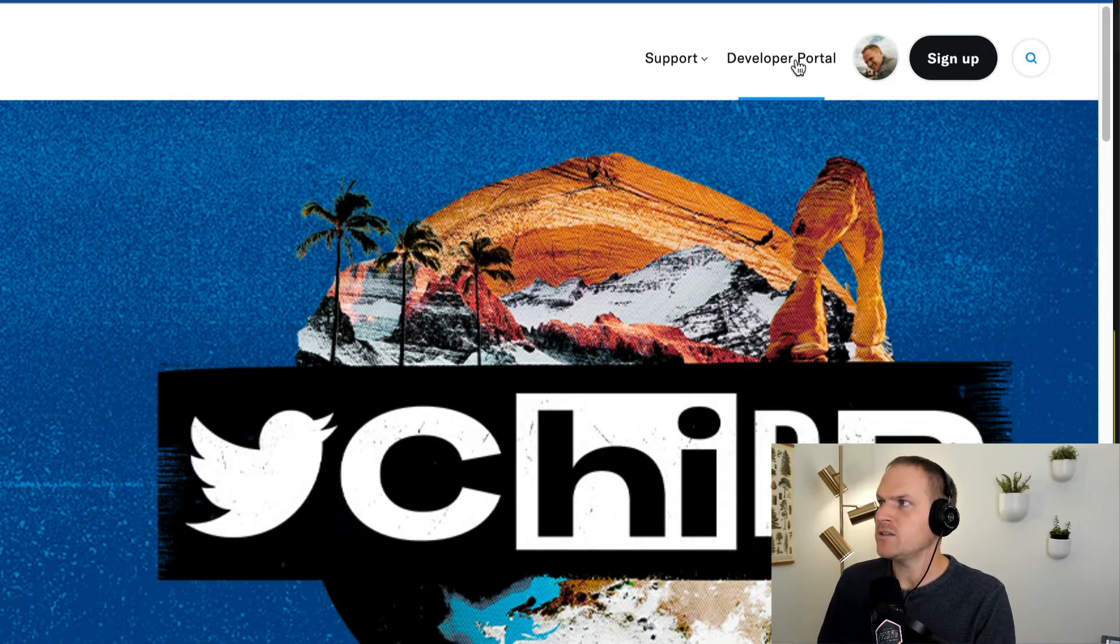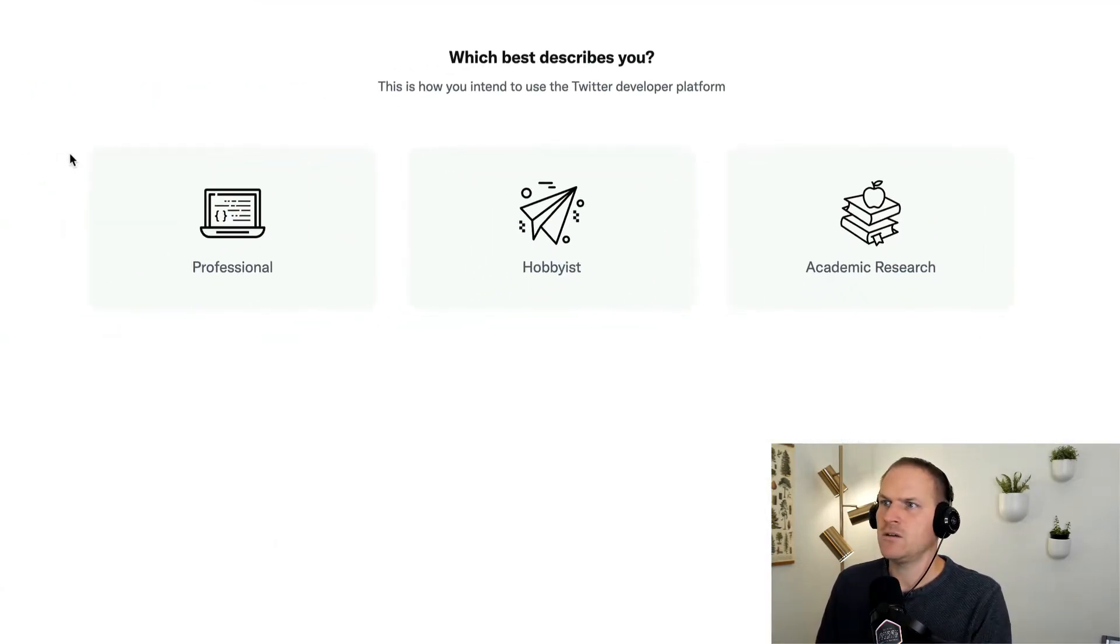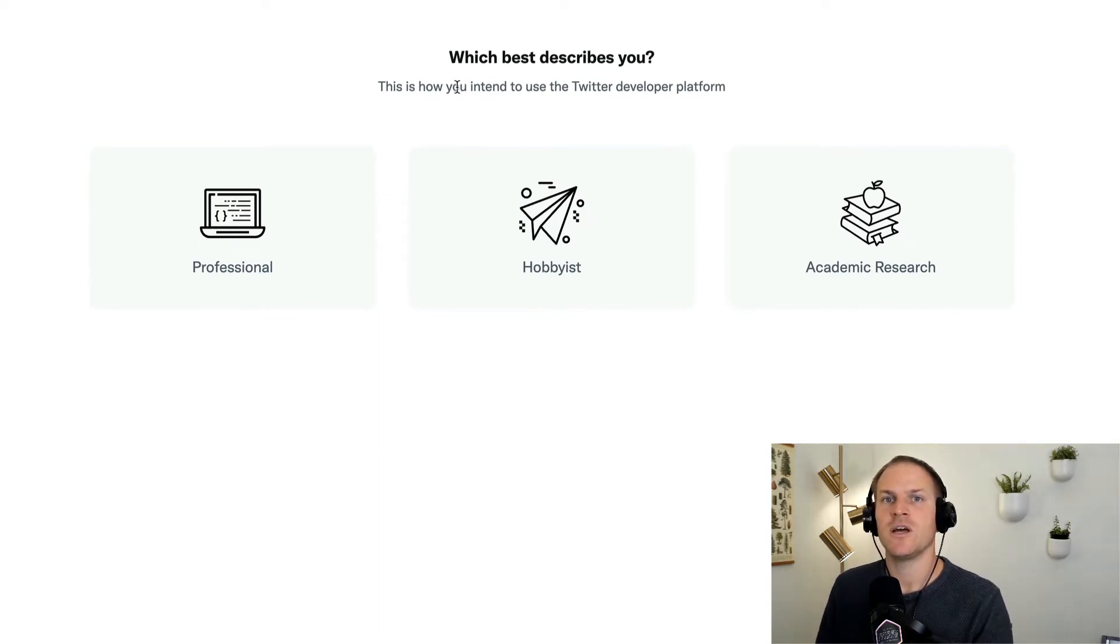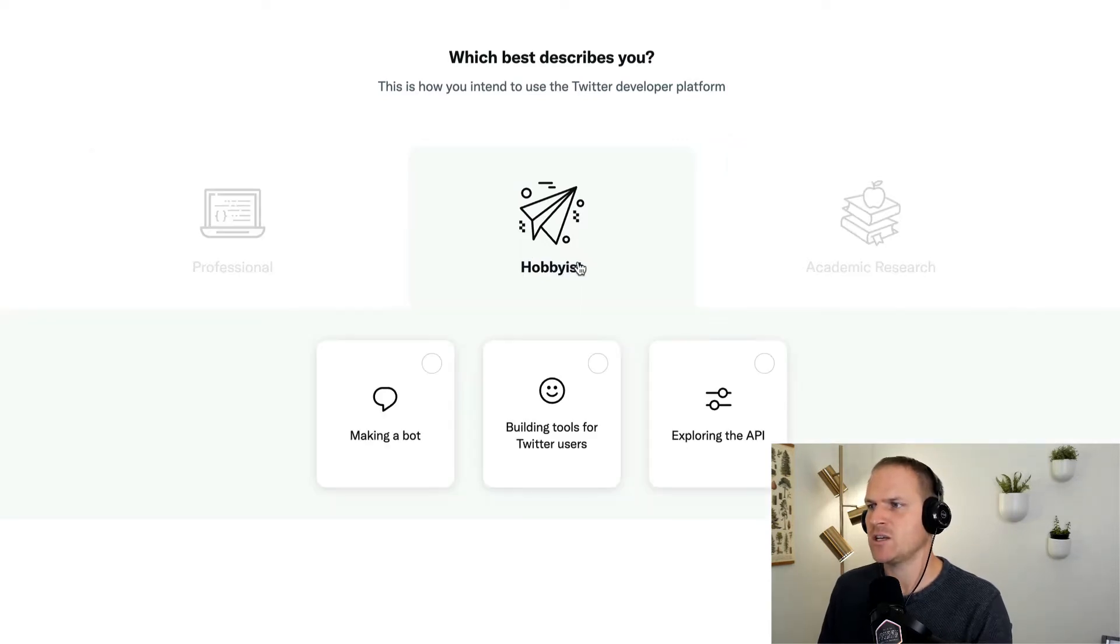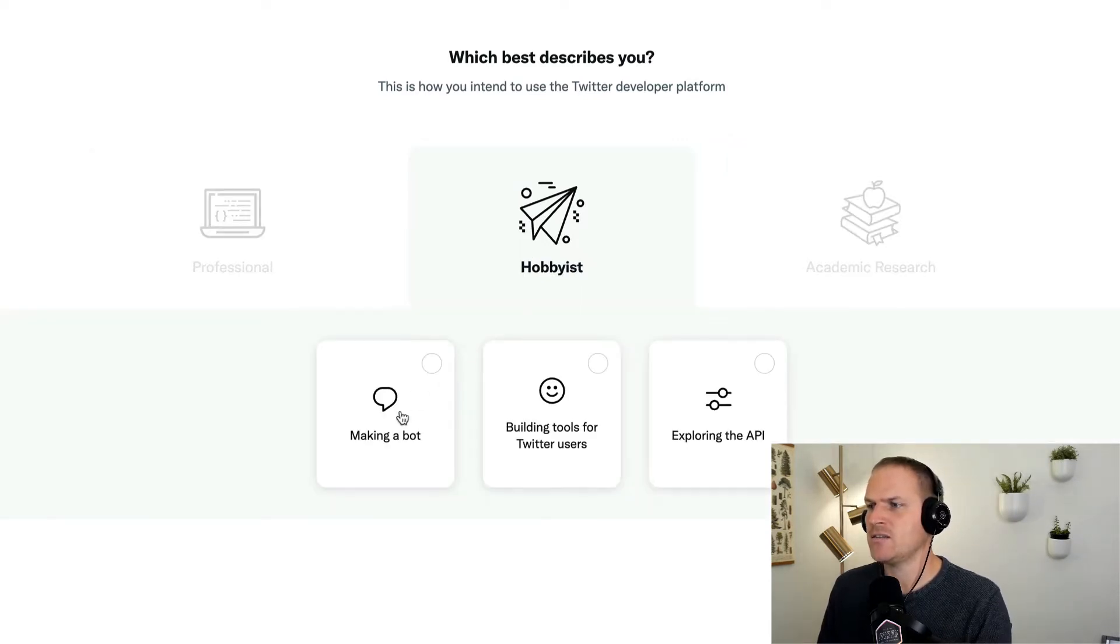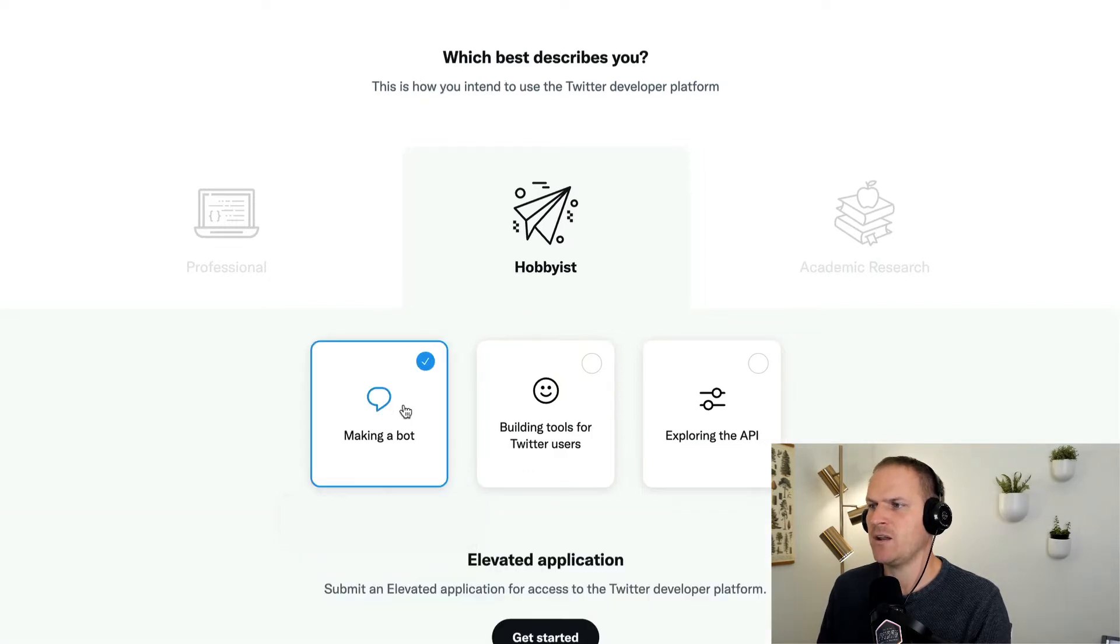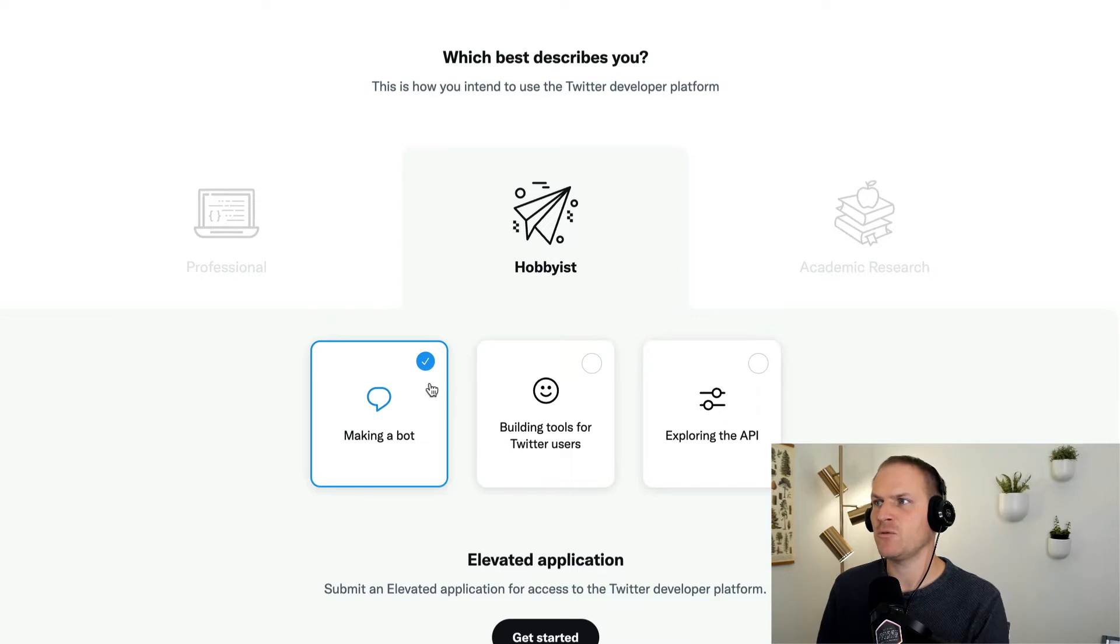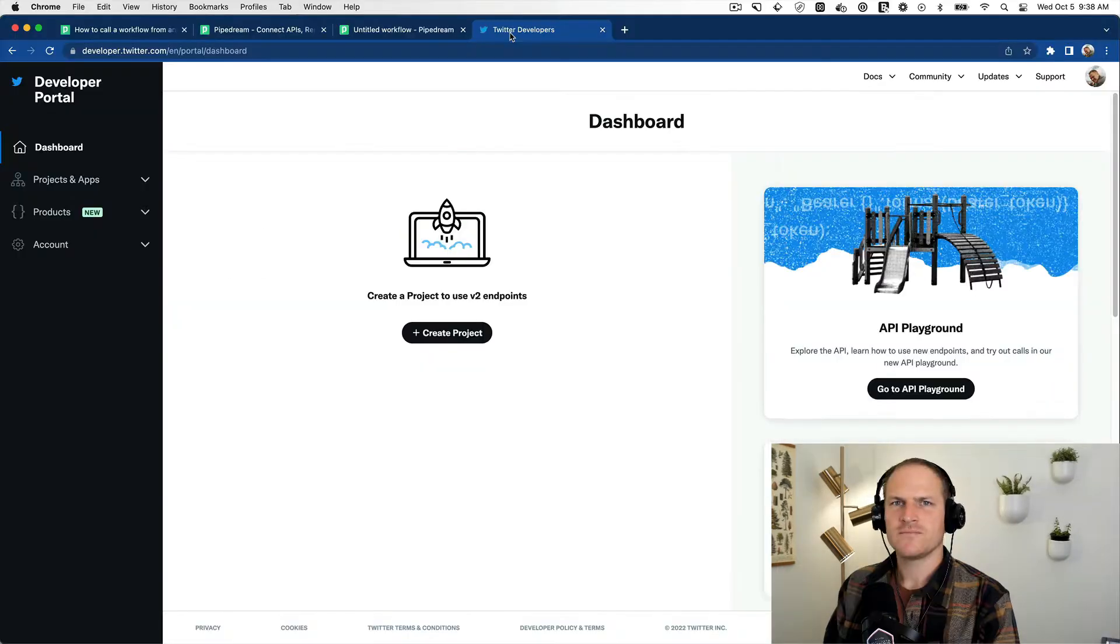Then you click on the developer portal navigation link. And here you can start the application to create a new standalone Twitter application. So I'm just a hobbyist in this case, I'm selecting hobbyist, and I'm making a bot. I'm not going to bore you with these specifics, but basically you need to go through this application of the intended use and answer the questions that they prompt you for.